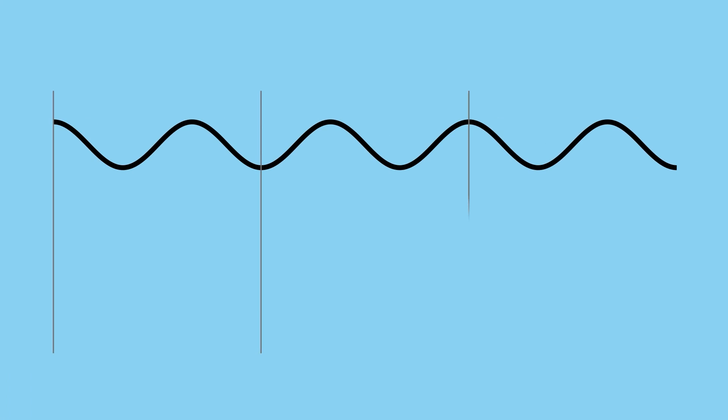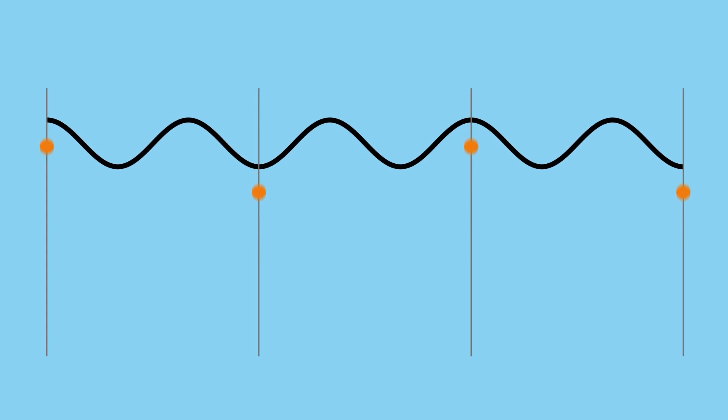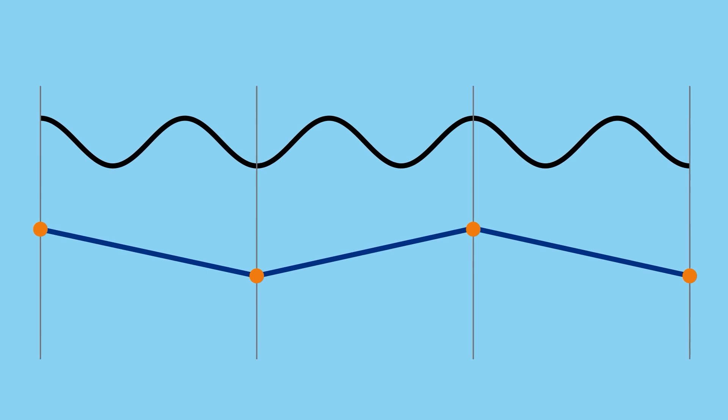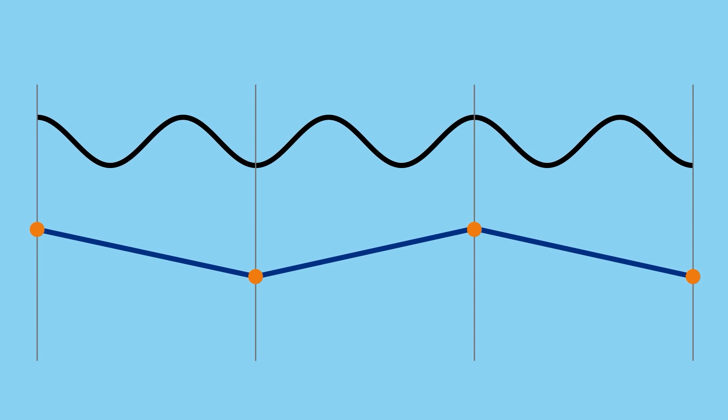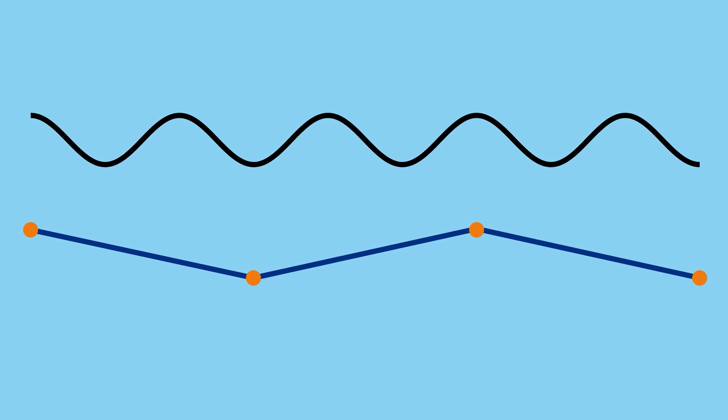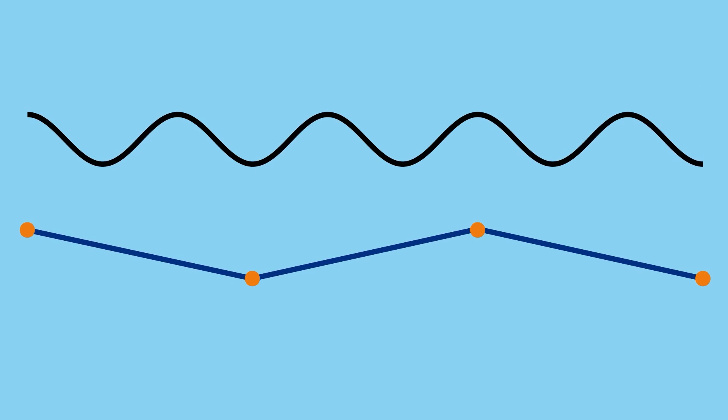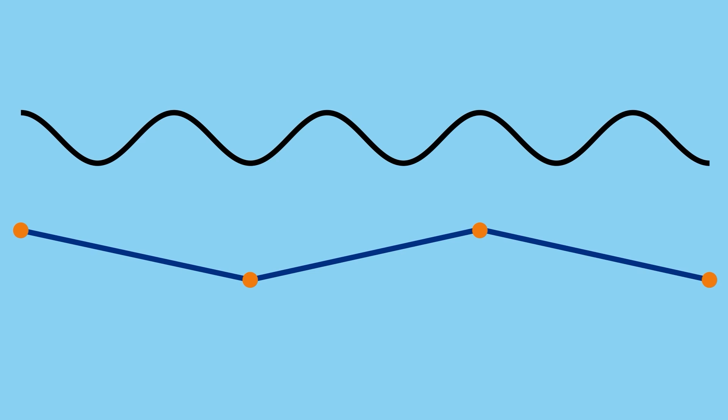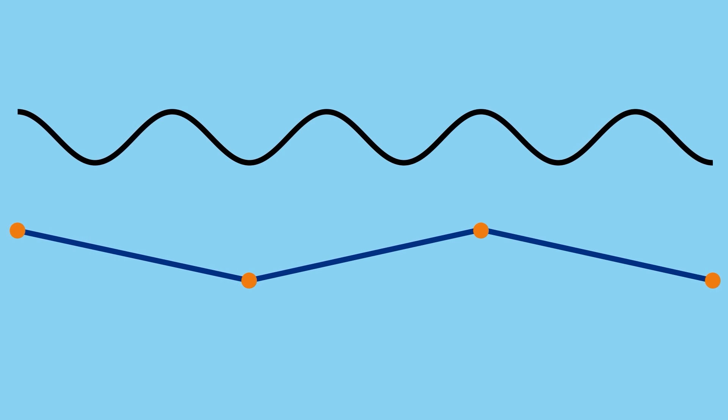Here the sample rate is much slower than the signal so the reconstructed waveform has a frequency that is a fraction of the original. This fake signal is called an alias because in reality it does not exist. Throughout this explanation I've been using sine waves because there is no simpler waveform. They only have one frequency. So if our measurement shows another frequency it has to be wrong.